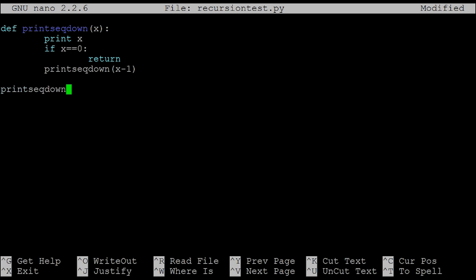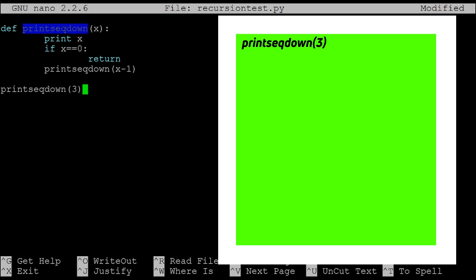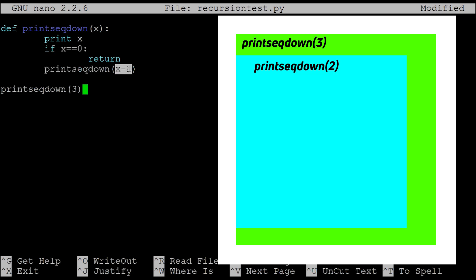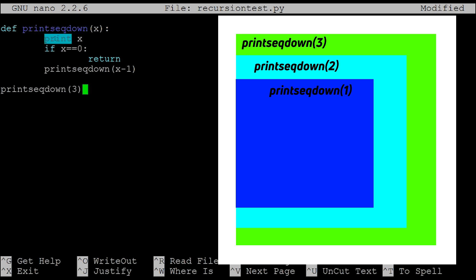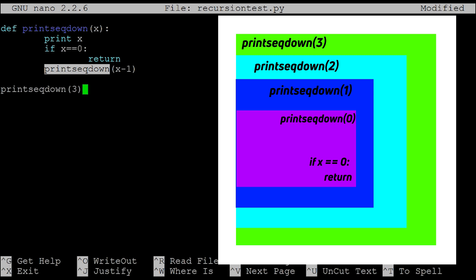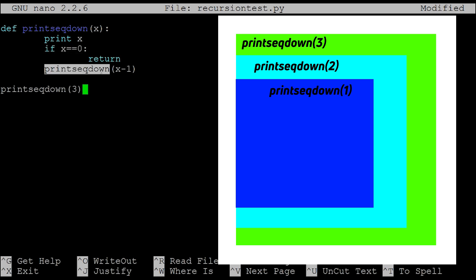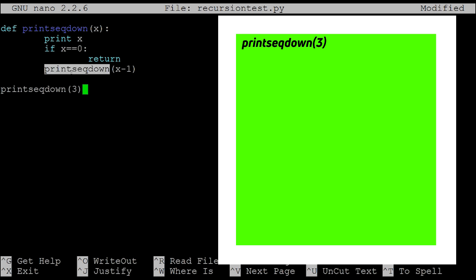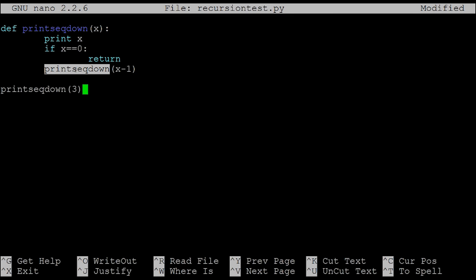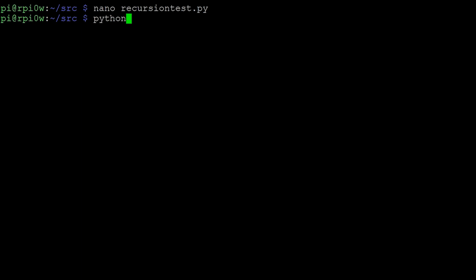In the main part of the program we call print_sequence_down with three. It will print three, check if it's zero — it's not — so it calls print_sequence_down with two. It prints two, then calls it again with one, prints one, then calls it with zero. When x is zero it prints zero and returns. Then it returns to the call with one, then two, then three, and the program exits. Running it gives us three, two, one, zero — printed using recursion.